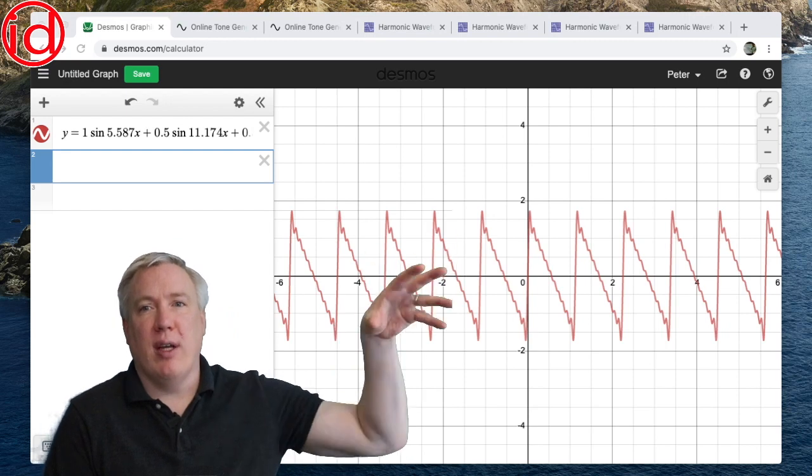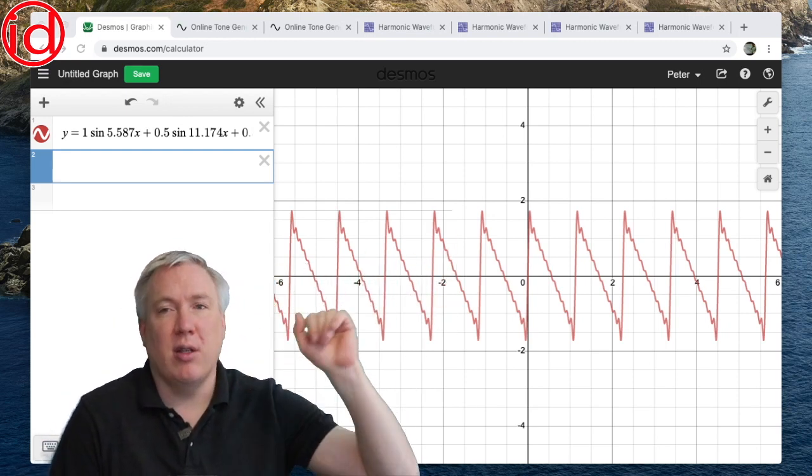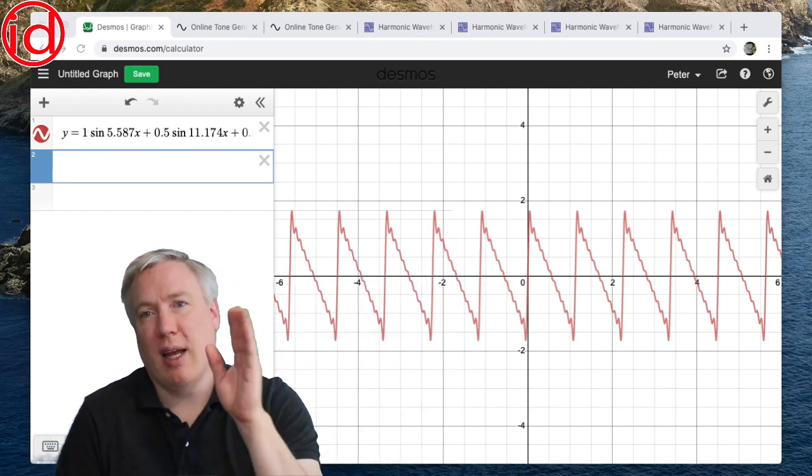Make sure, once again, that when you're in Desmos that you log in so that you can save this and use it later.